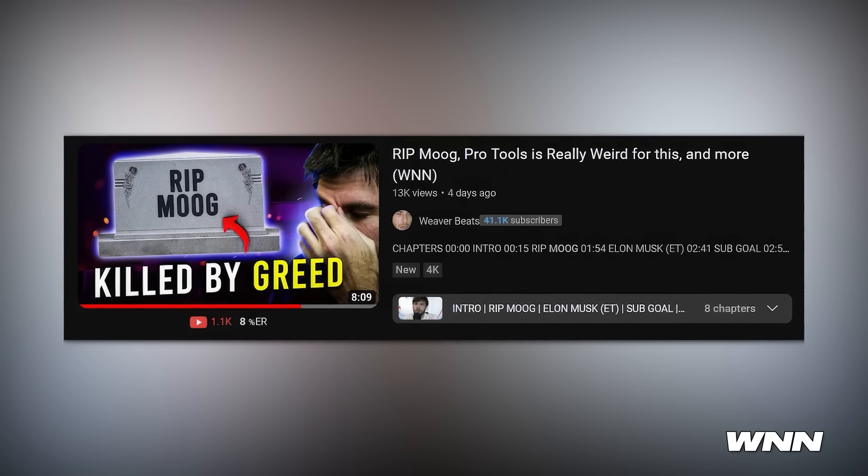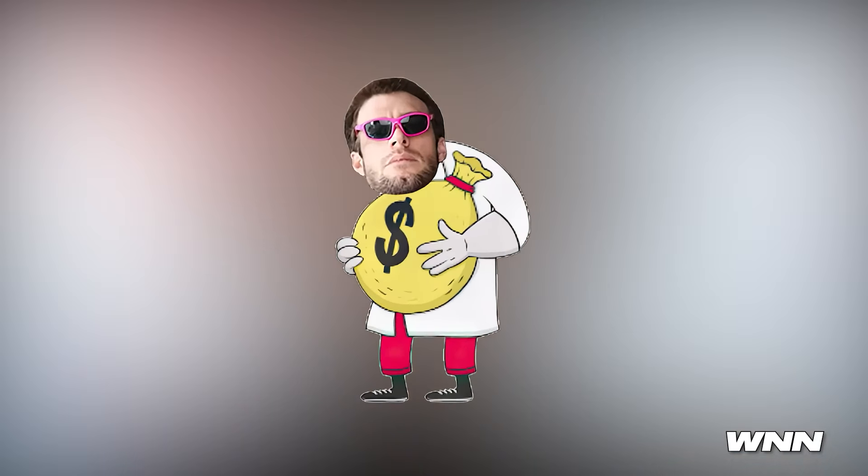Moog has shared a statement following the massive layoffs I talked about a few episodes ago — they laid off over 30 team members, which is significant for a small company. Long story short, InMusic bought out Moog and a few months later laid off a bunch of people. In this statement, Moog says a few things that seem like red herrings to me. They stated their newest innovations will be shared in early 2024.